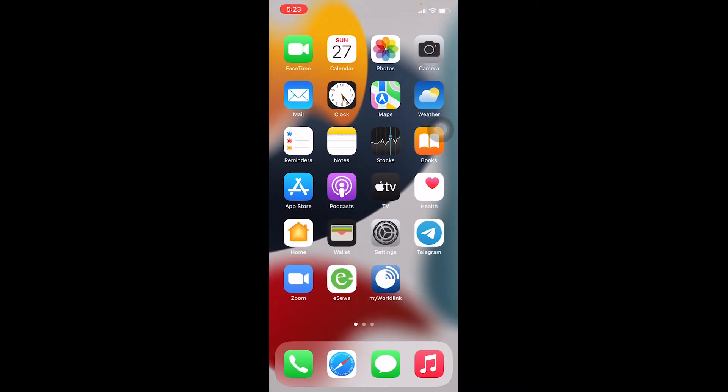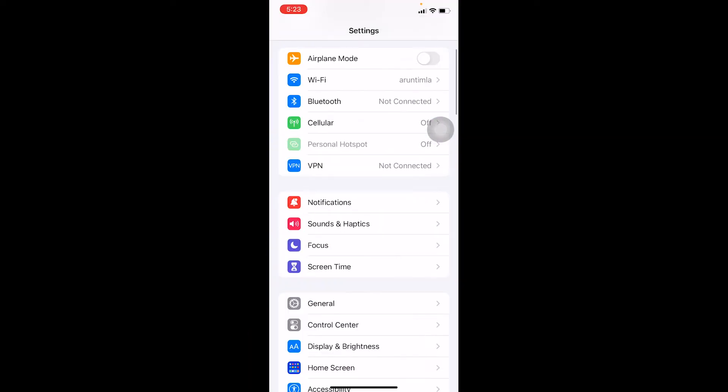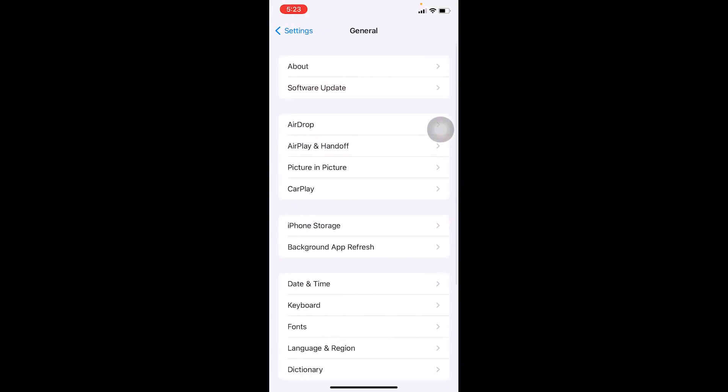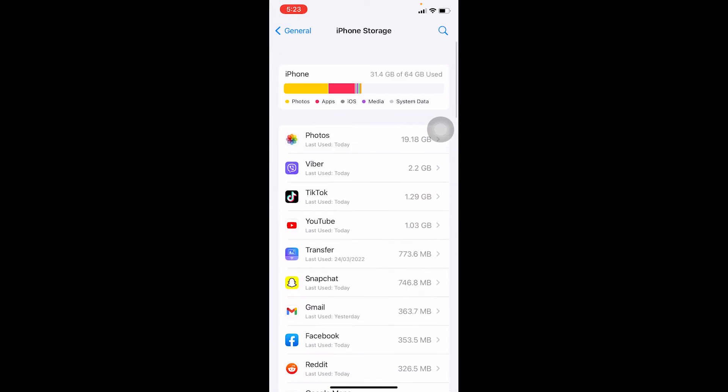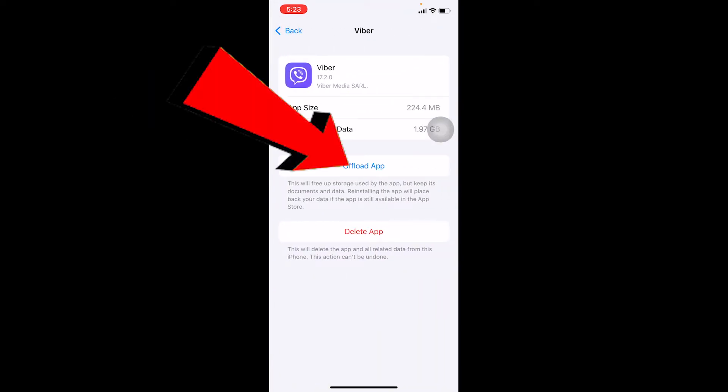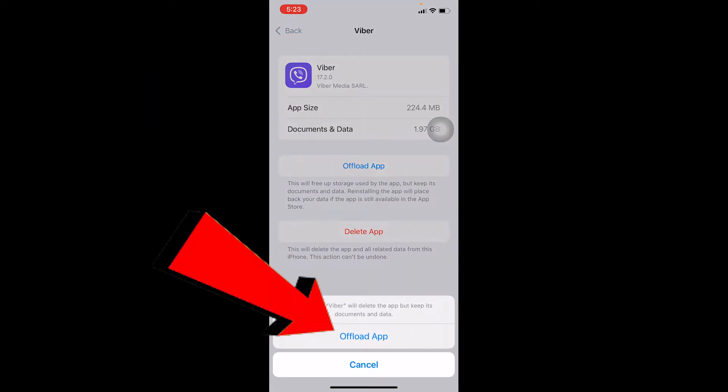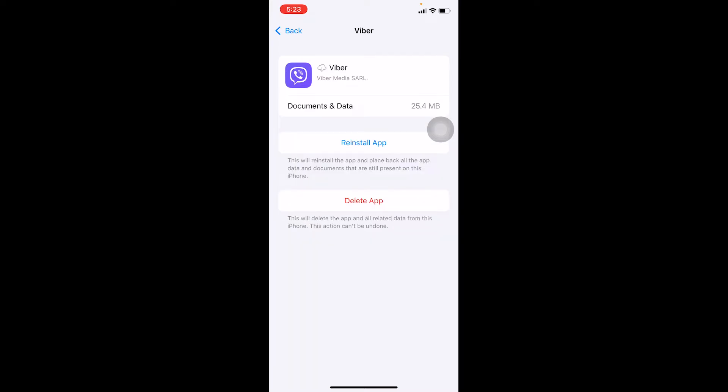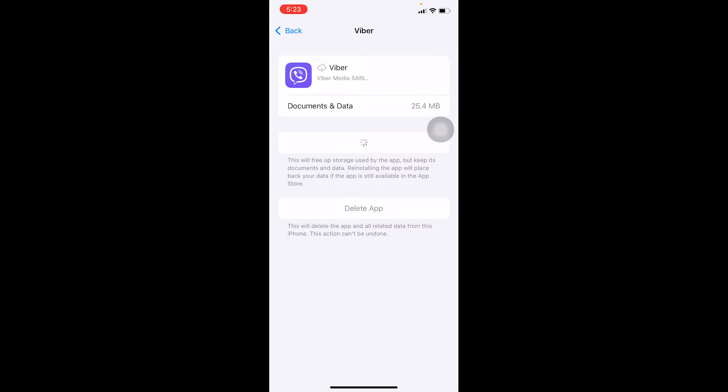And even after updating your Viber, if it still didn't fix your problem, the next thing could be you go to your Settings and go to General. Over here go to iPhone Storage and go to Viber. Go to Offload App, offload it, and after offloading your Viber make sure to reinstall the app. After you reinstall your Viber app it should work.